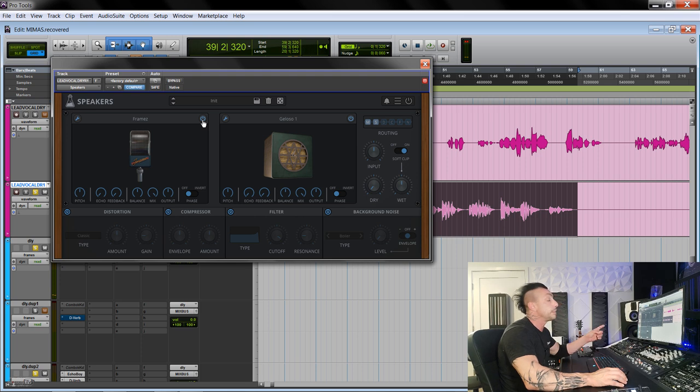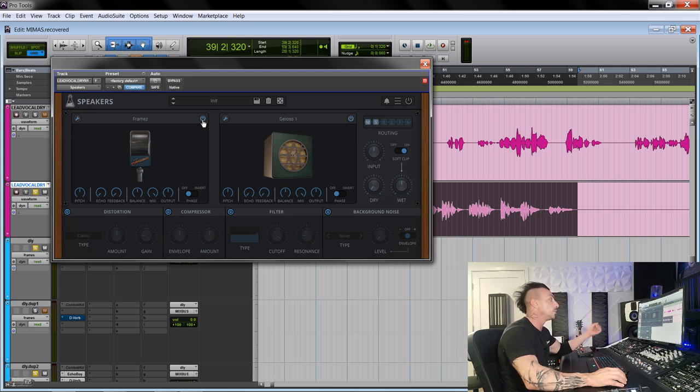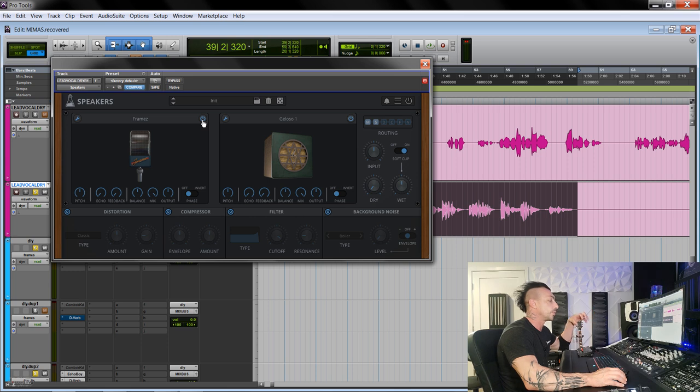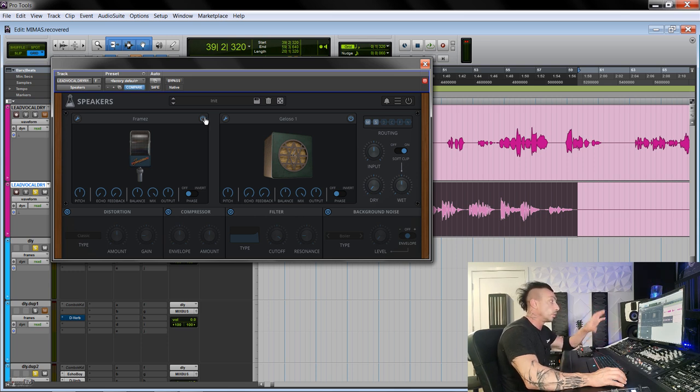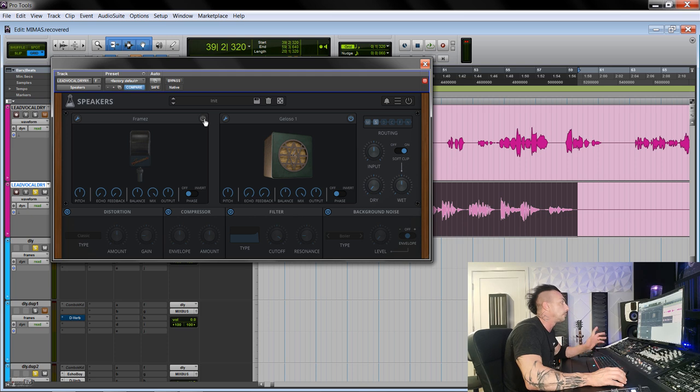Let's see some of the speakers and some of the reproduction systems. You can bypass, of course, individually.